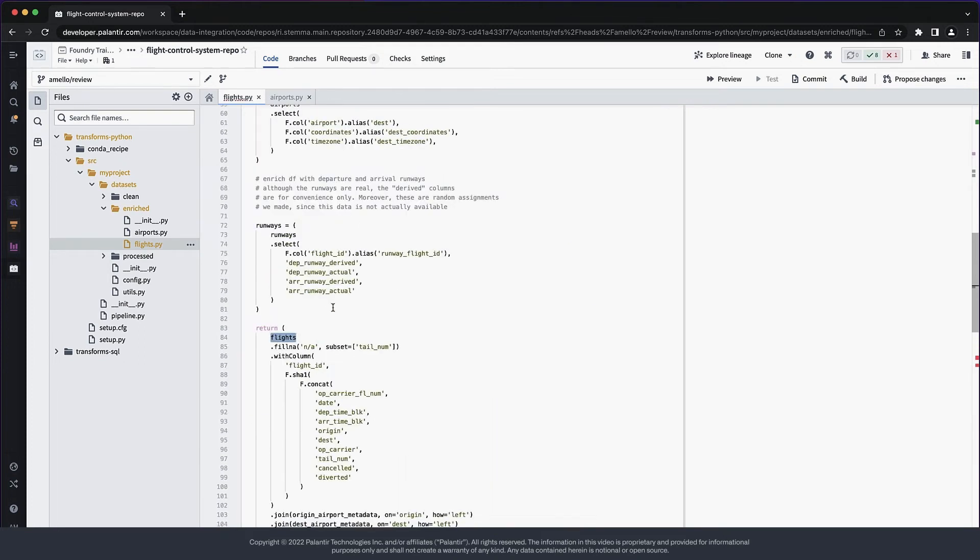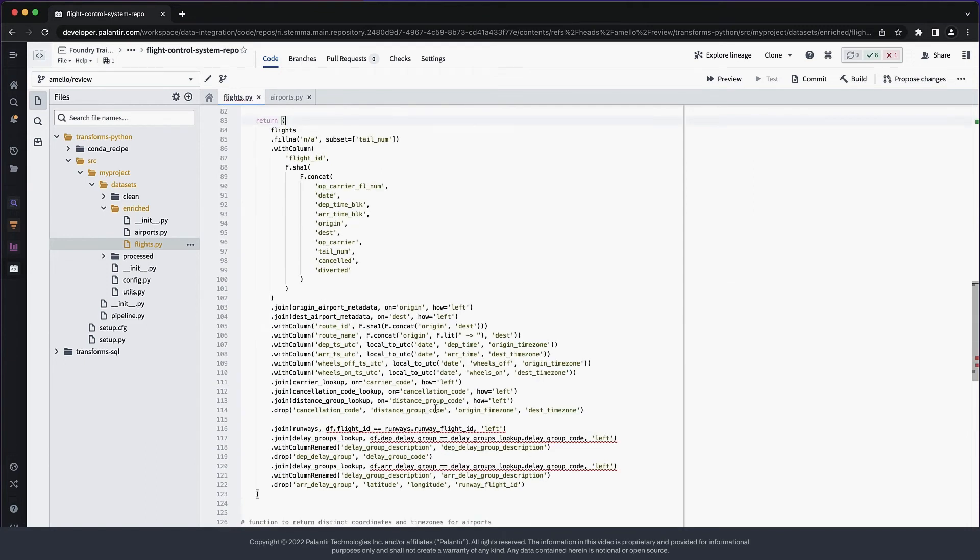Alright, this code is already looking much more friendly. Next, I'll tweak how runways is joining to the main dataframe. There is an unnecessary rename prior to the join.